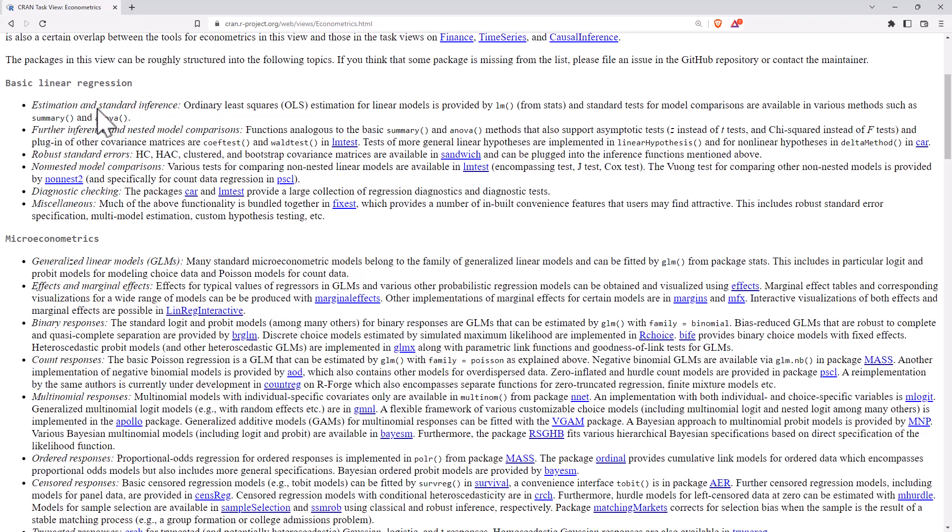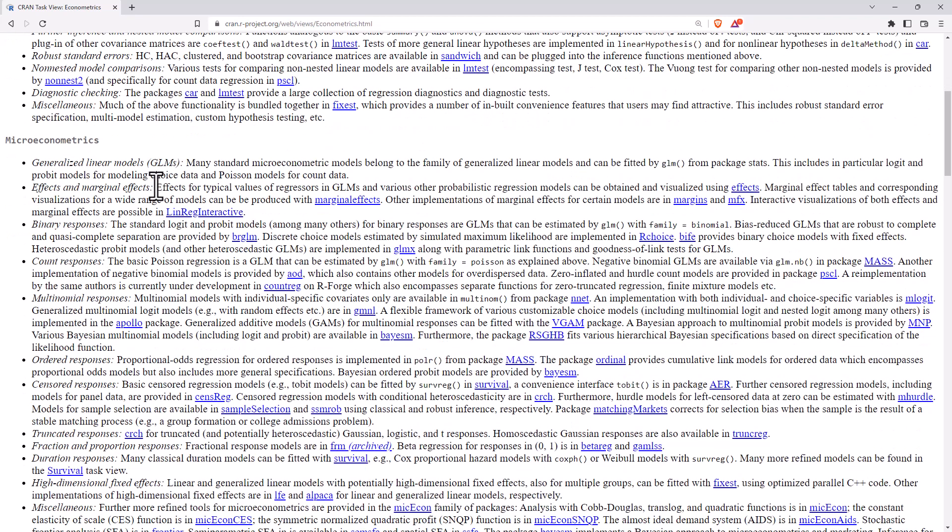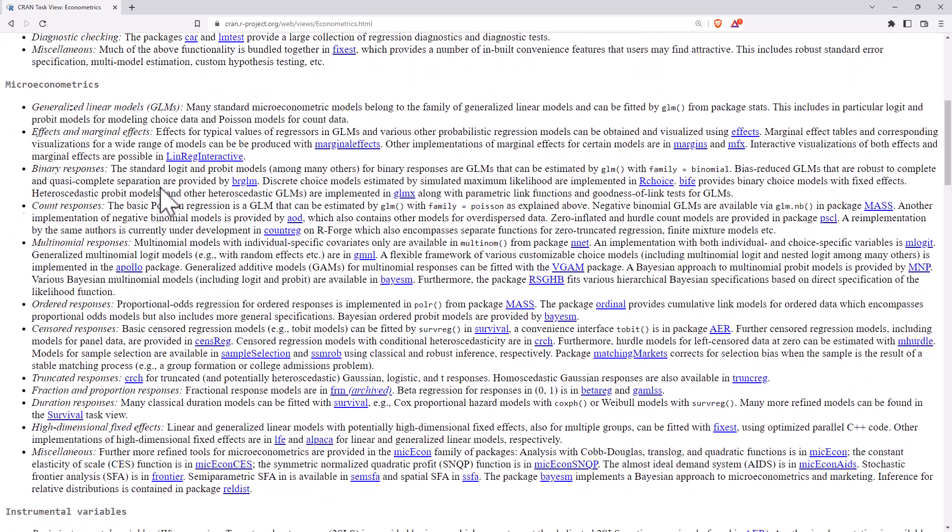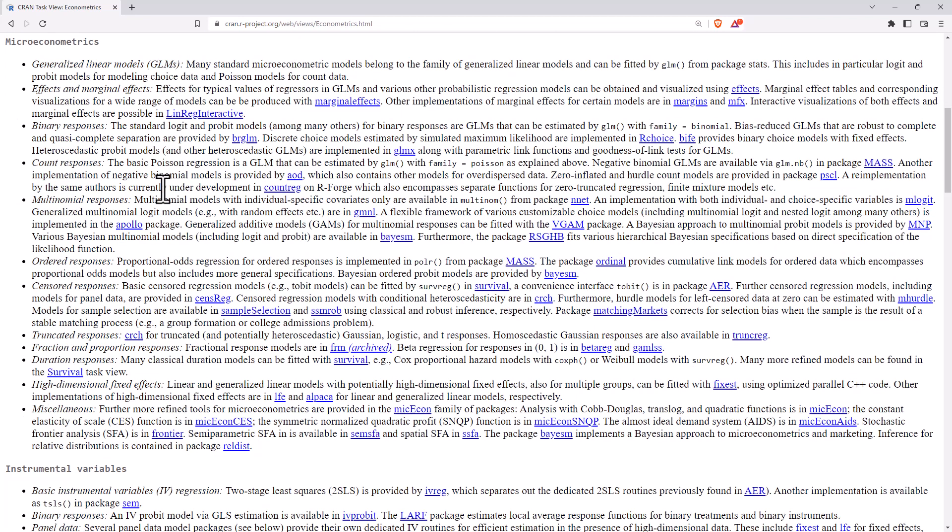So there are some things here like the linear regression models and packages and functions that are not necessarily specifically economics, but very useful for economics. But as we come down further,